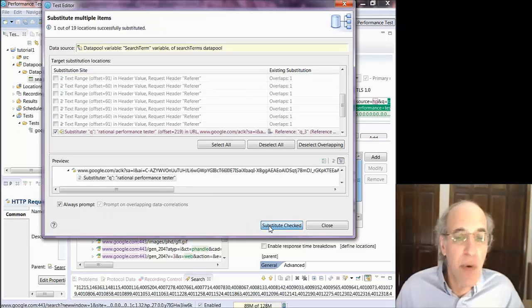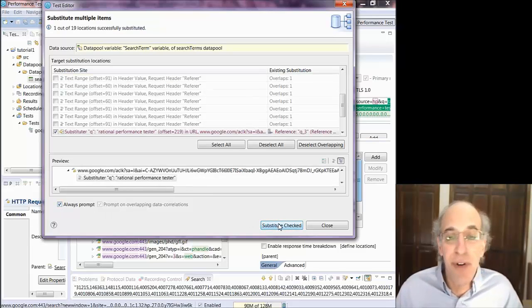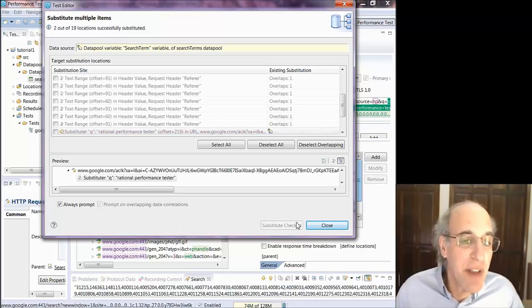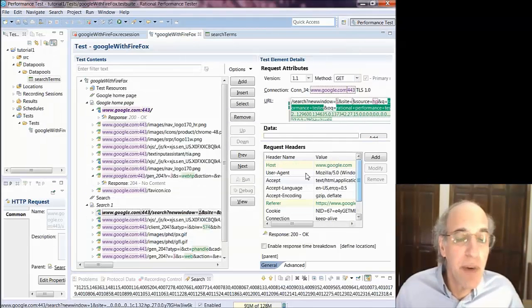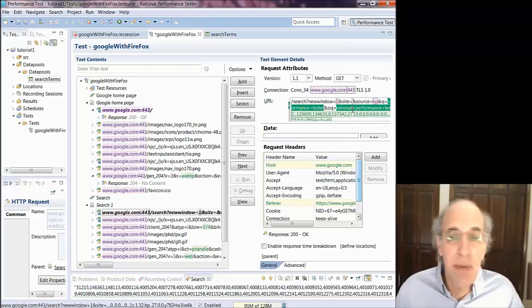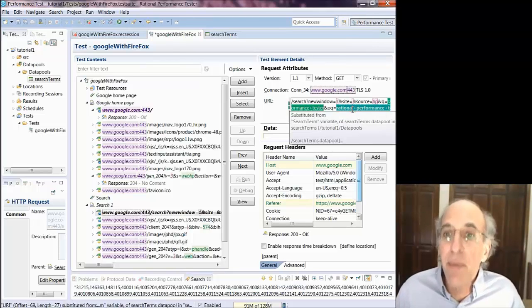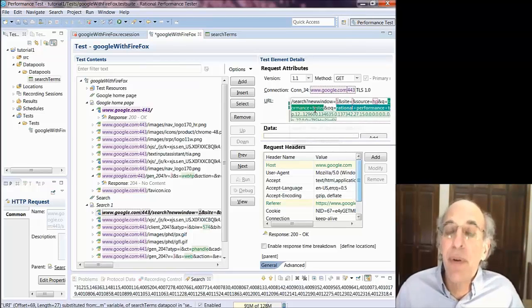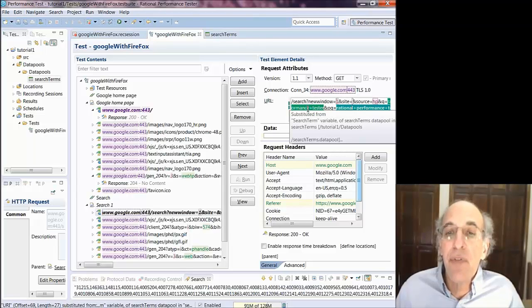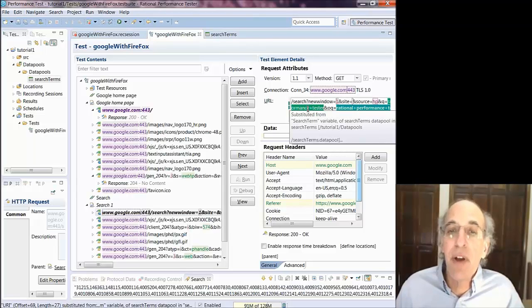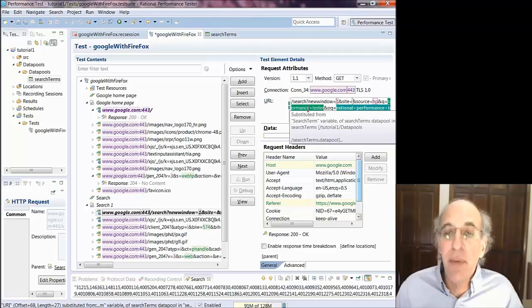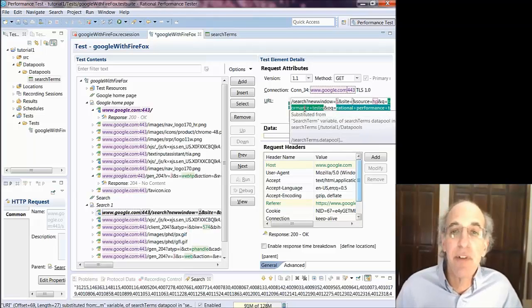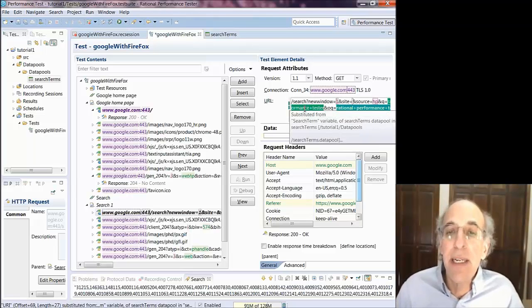Now it's going to, since I say always prompt, it's going to ask me more or less, are you sure? It's going to do one at a time. If I unselect the always prompt, it will substitute all of them one after the other real quickly and not ask. So now hovering over it shows me that this rational performance tester string is substituted from search terms data pool, which is exactly what I wanted.